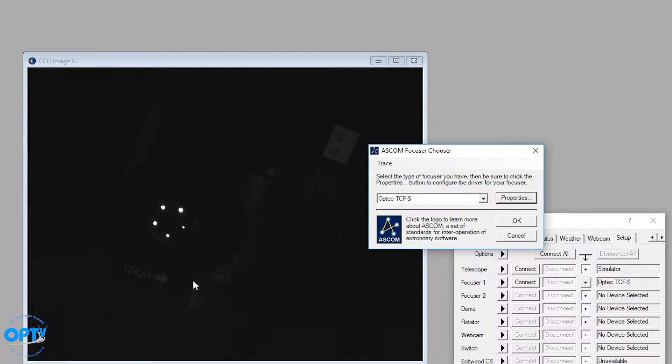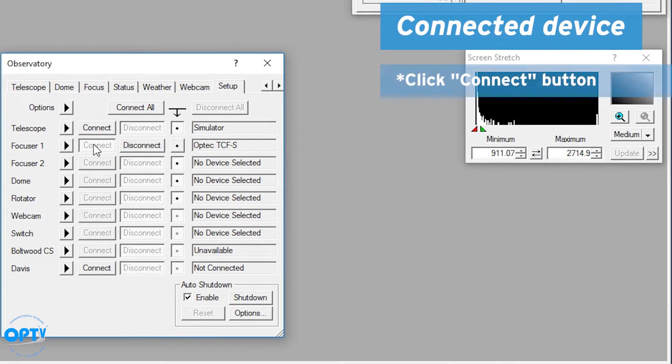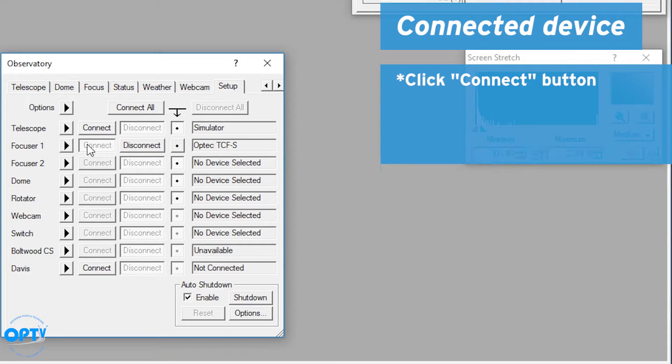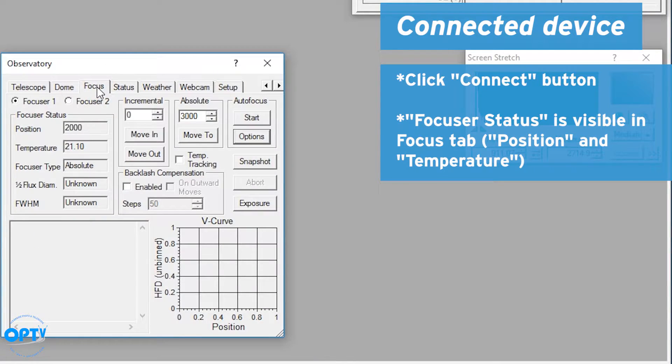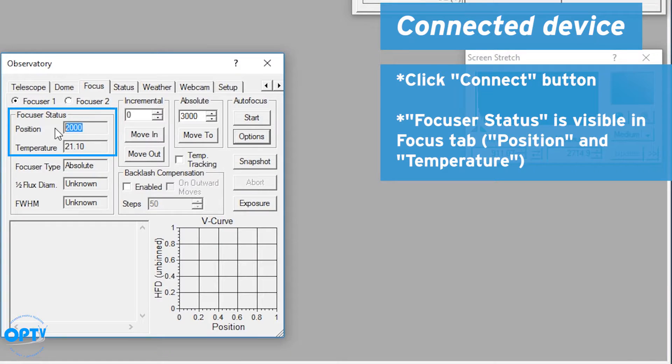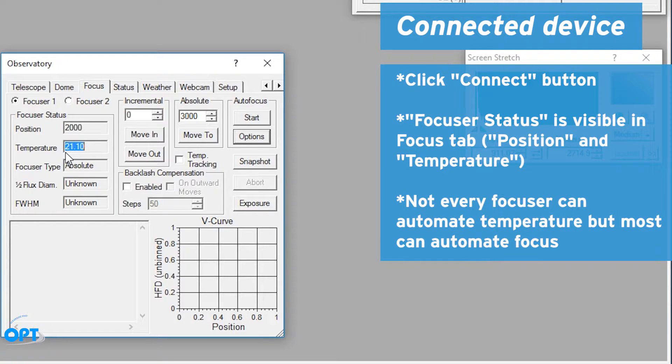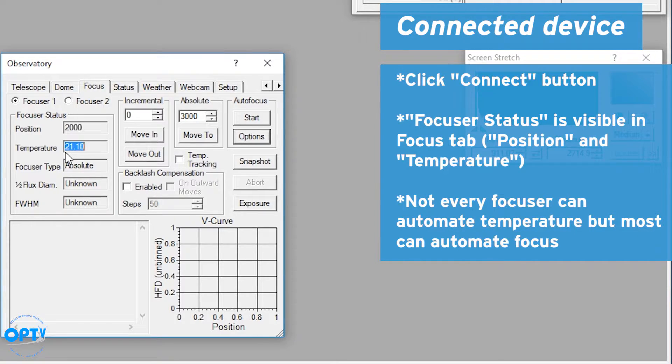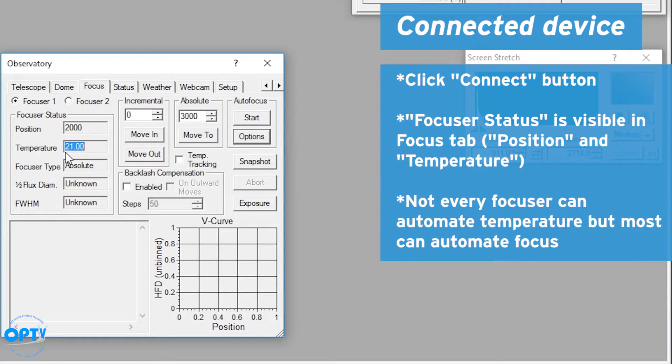Close this window, hit OK and hit connect. If you go to focus now you'll note that it says here focuser status as a position and a temperature. In this case the focuser actually tracks the temperature, which can be used to set a temperature offset through OPTEC's own software or other third-party software. I won't be addressing this currently because not every focuser can do automated temperature, but pretty much every computerized focuser can automate focus for you.